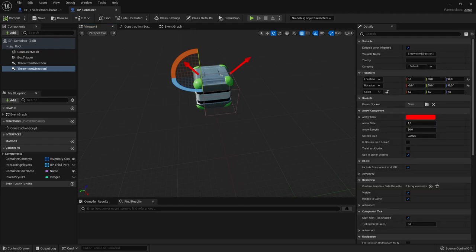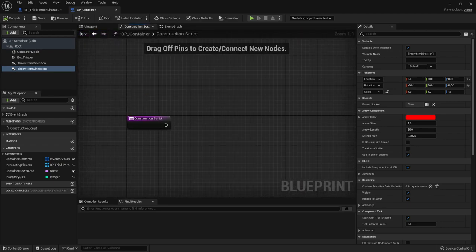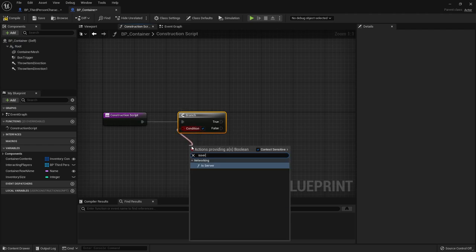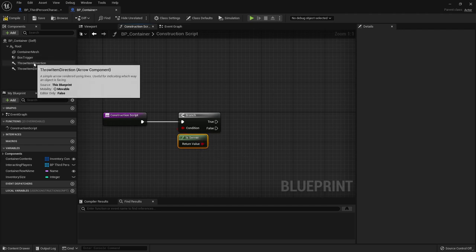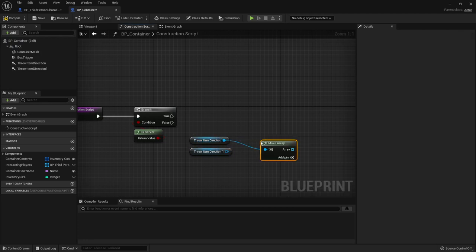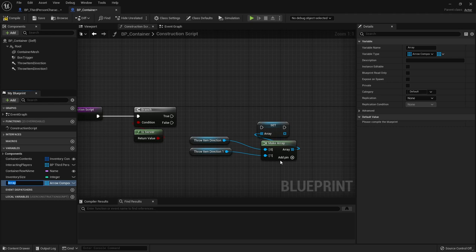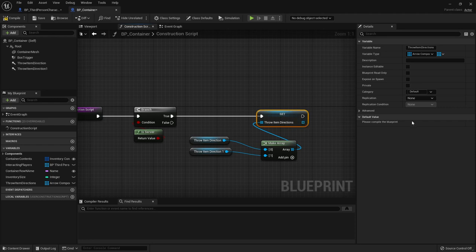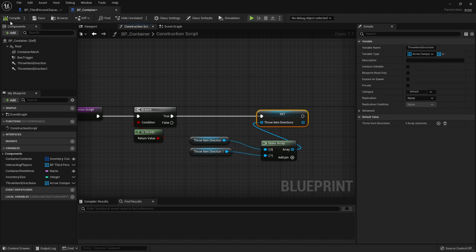With that setup, go to the construction script for the container. First check if we are the server with a branch. If true, grab both throw item direction components, make an array from them, and store it as a variable called throw item directions, plugged into the true pin so the server sets and knows them.